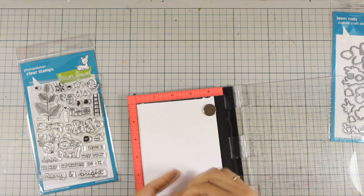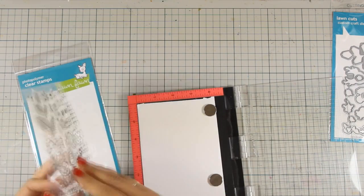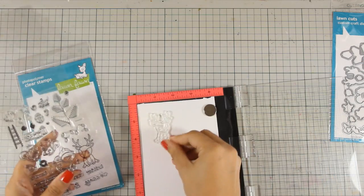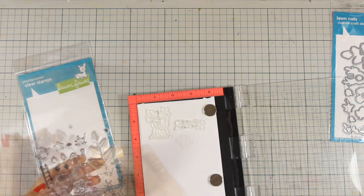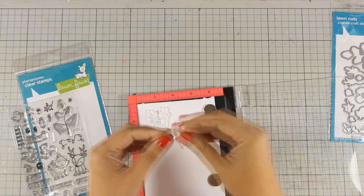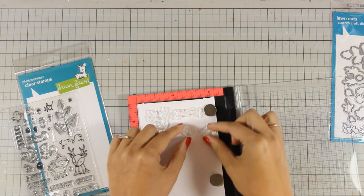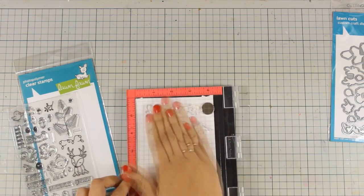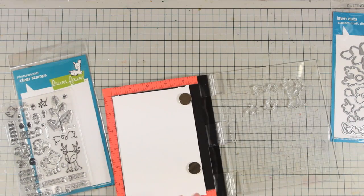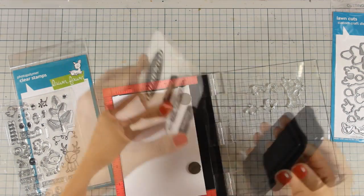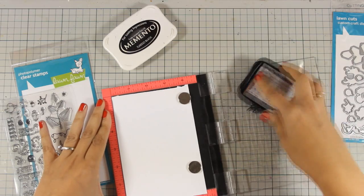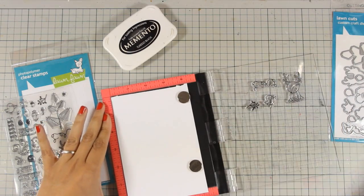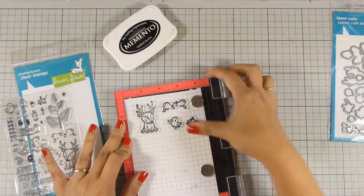So first I am going to stamp some of the images from this stamp set. To stamp I am going to use my Mini Misti so that I can stamp many images at once. I am going to use black ink to stamp everything, and you will see that I have stamped the little mistletoe here but I will end up stamping it again, instead of using black ink by using green ink later on.